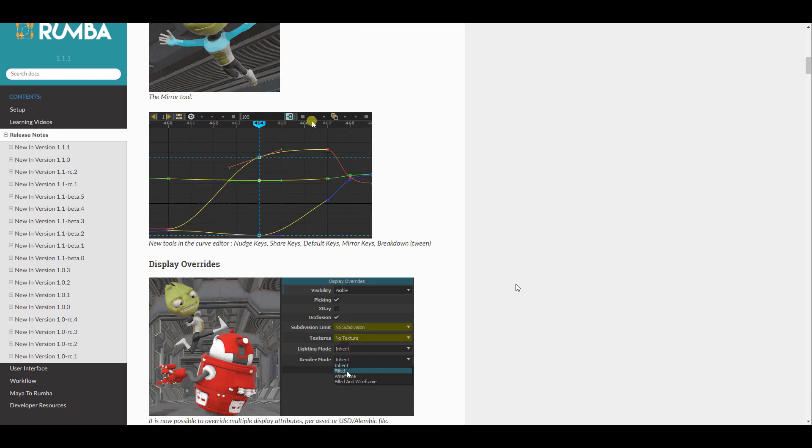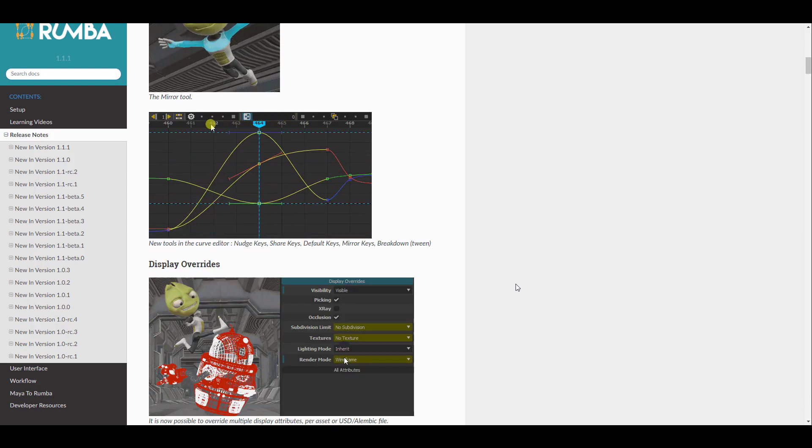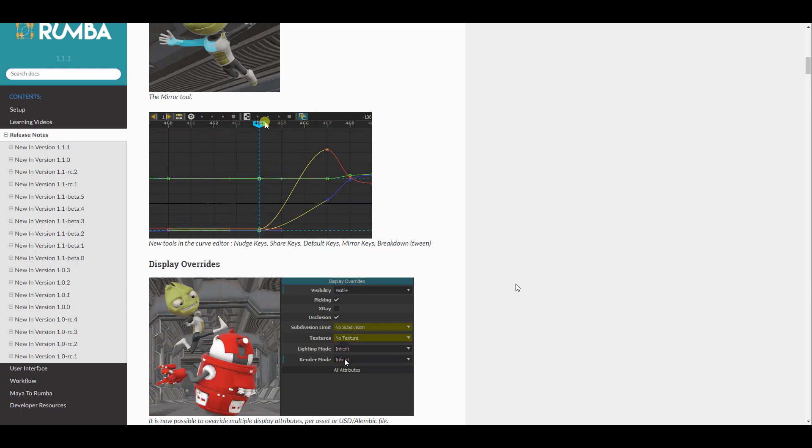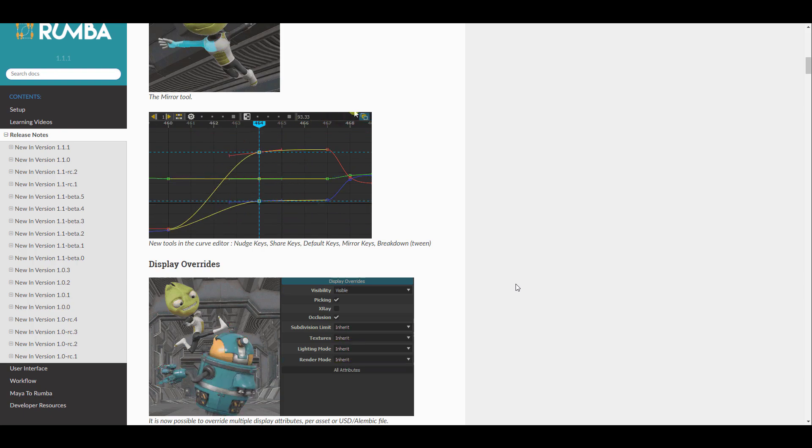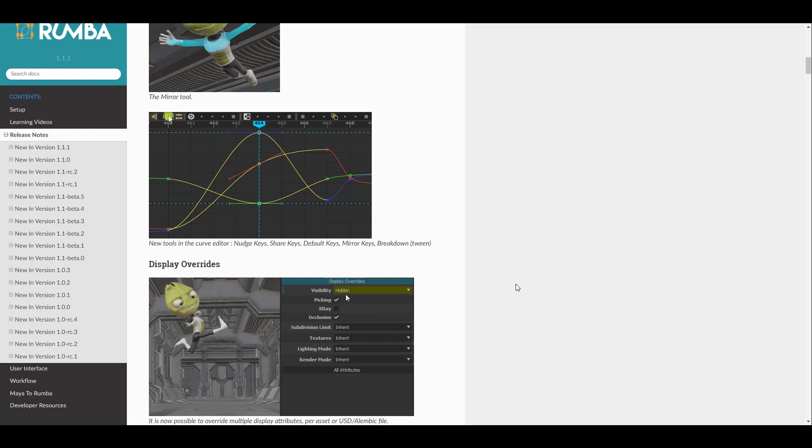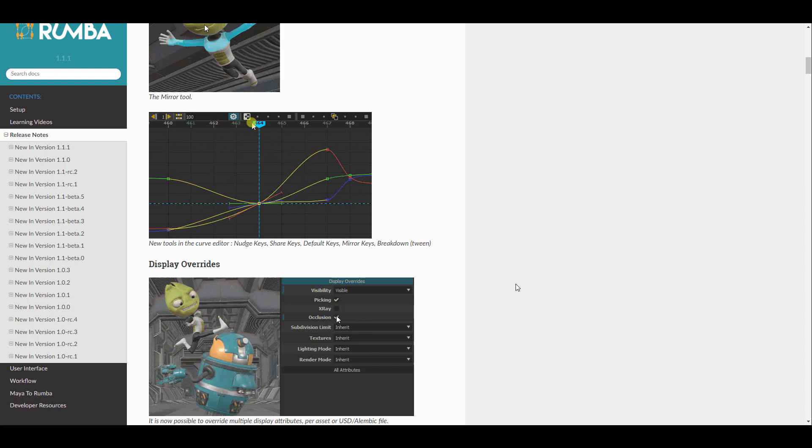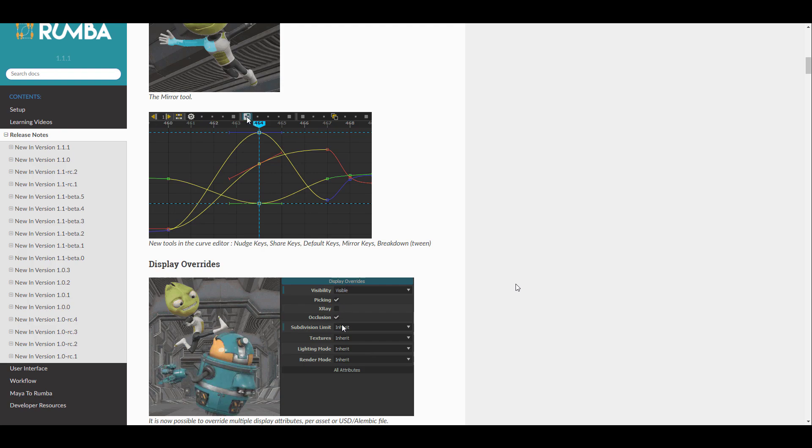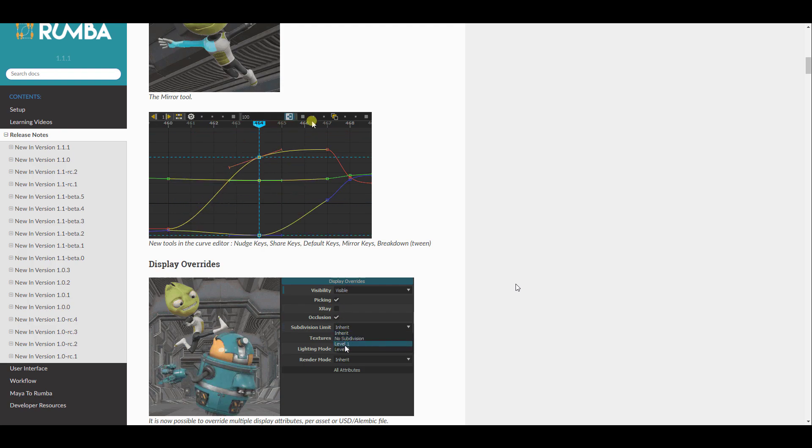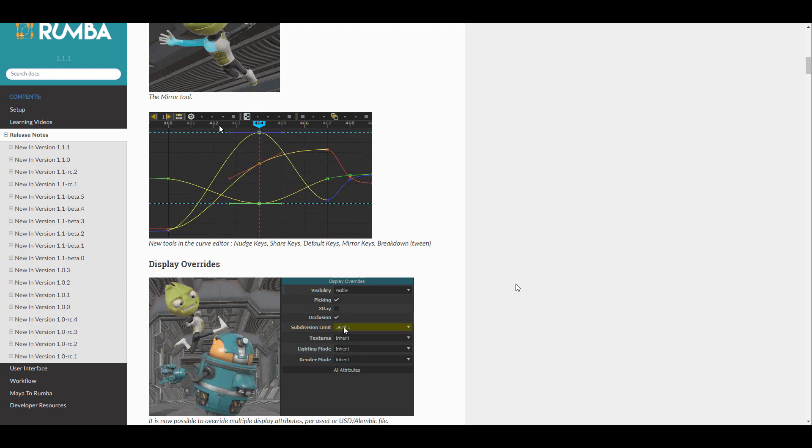Lots of animators will like this. And like we mentioned earlier, the animation graph editor, which is actually called the curve editor here, now has a set of awesome tools as well. So there is the nudge key, there is also the shear key, the default key, mirror key, and breakdown looking extremely nice.